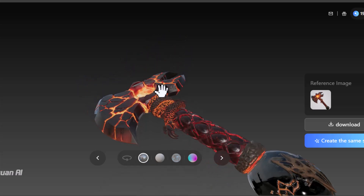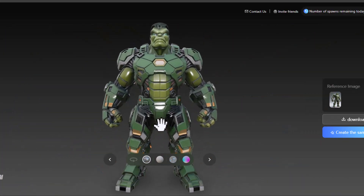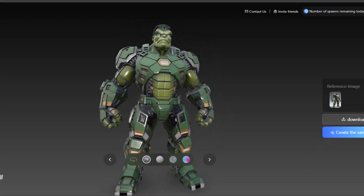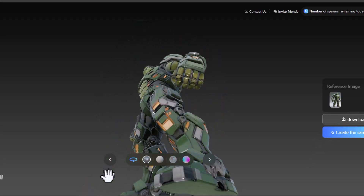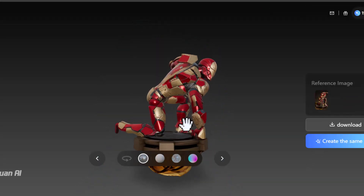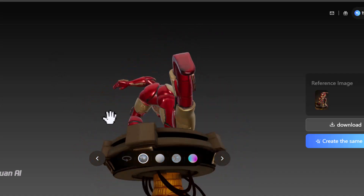What if you could build detailed 3D models in seconds without paying a cent? That's what Hanyuan 3D from Tencent is offering. It's open source, fast, and surprisingly powerful.